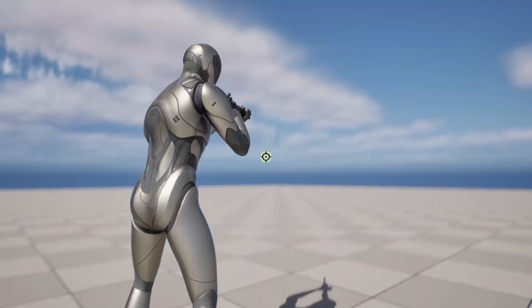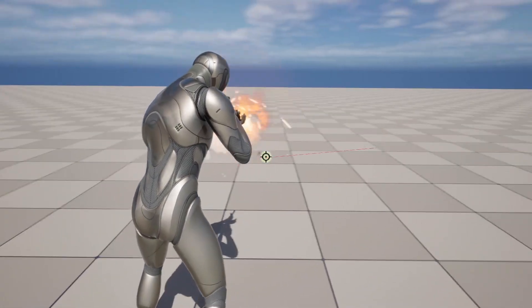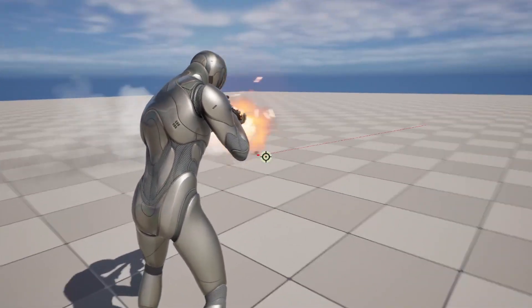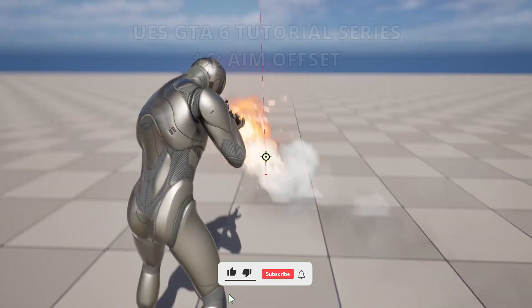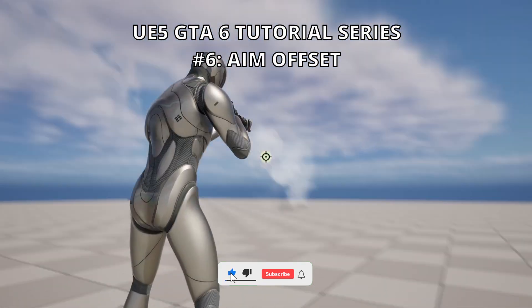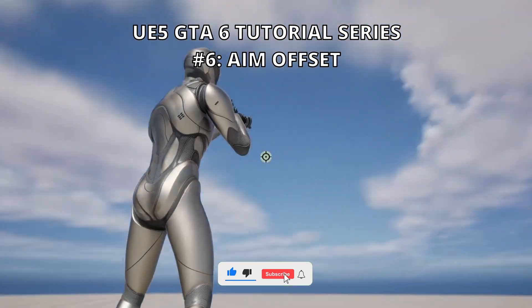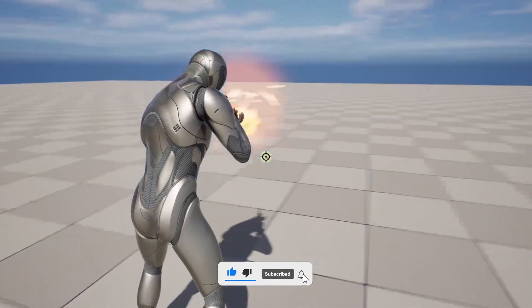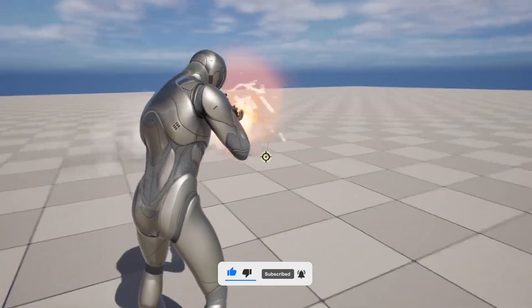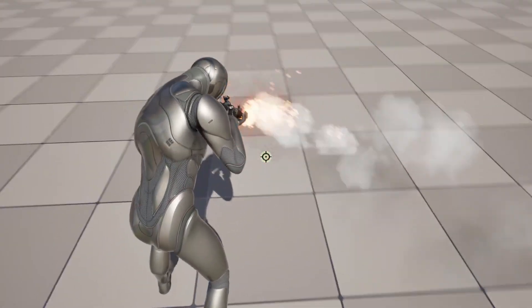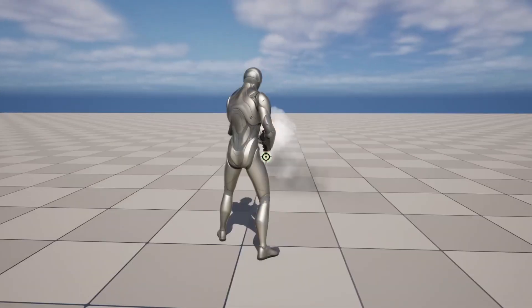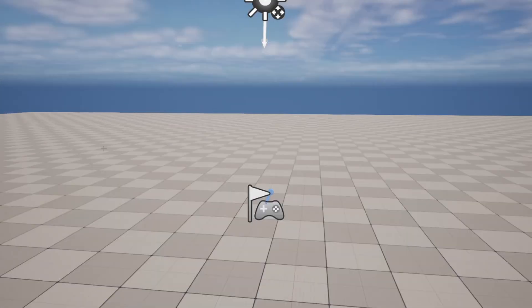What's up guys, welcome to a new Unreal Engine 5 tutorial. Today we are continuing with the GTA 6 tutorial series and in this episode we will set up the aim offset so we can aim better with the rifle. It is going to be a very easy one to follow, so let's get started.